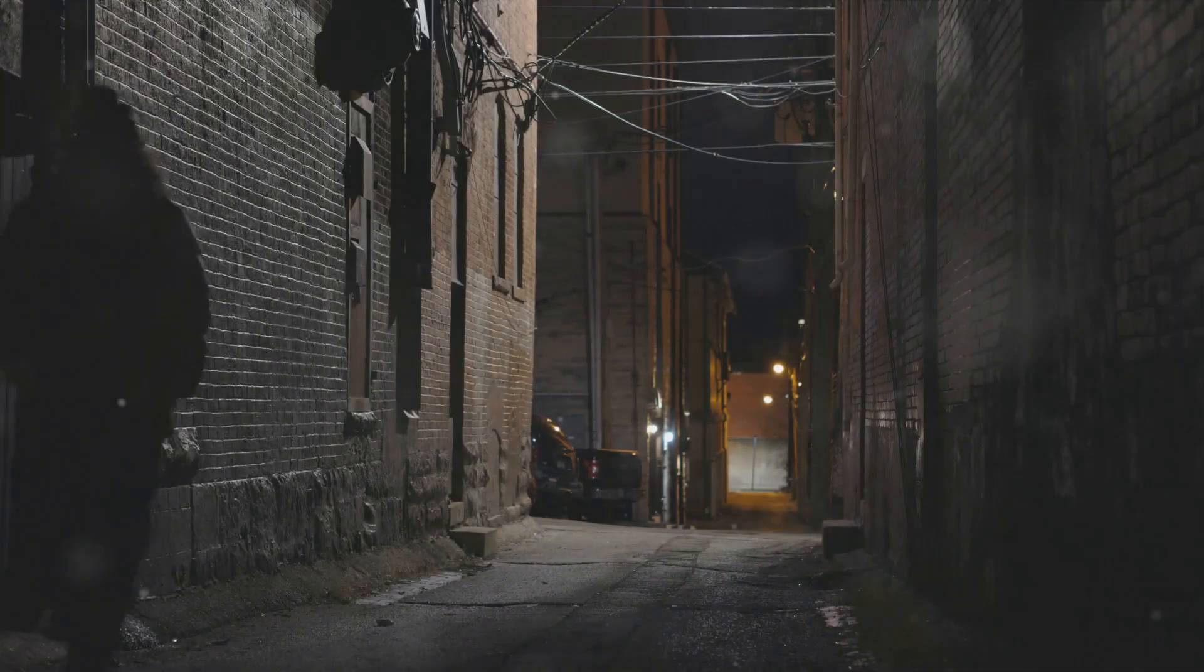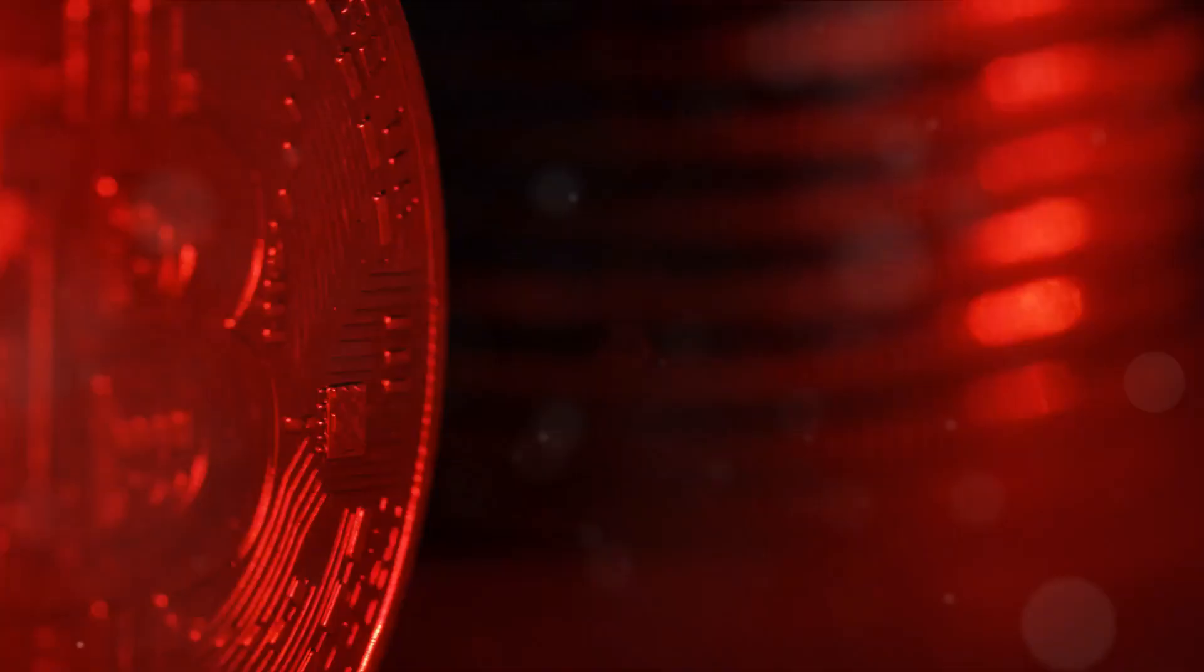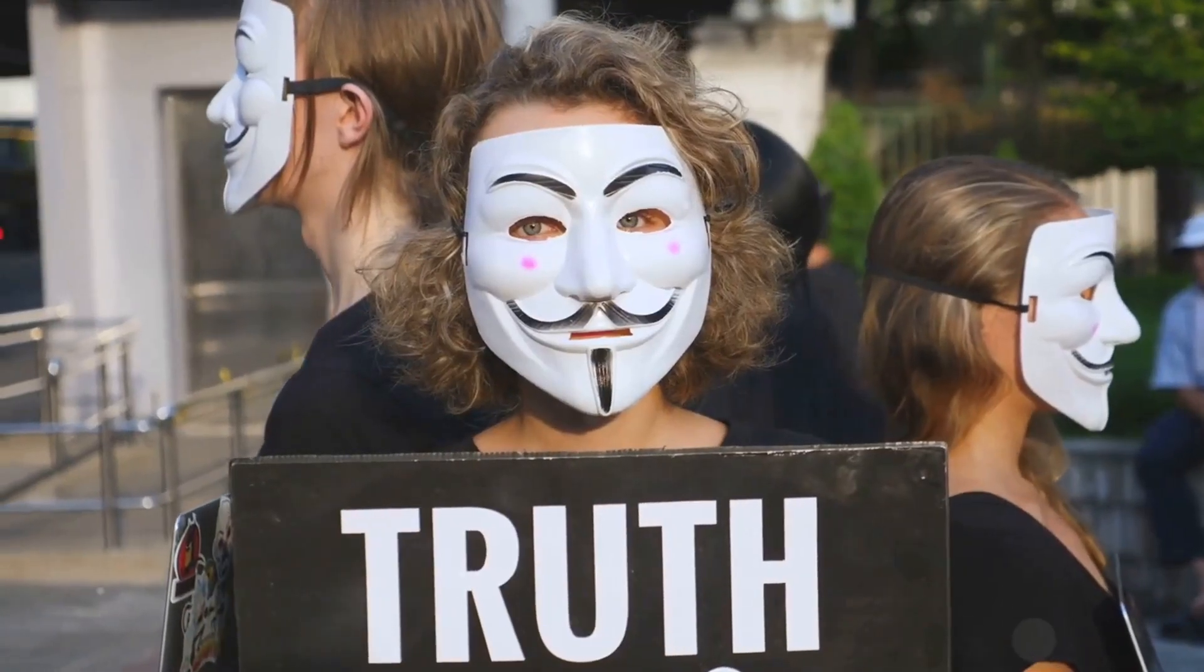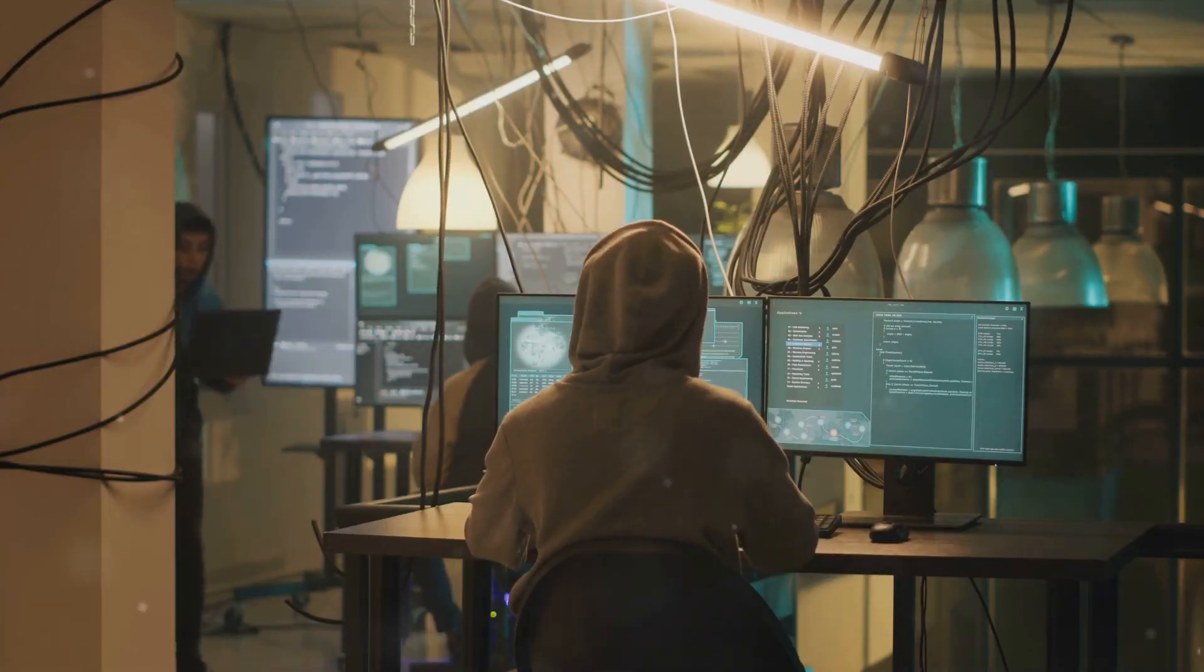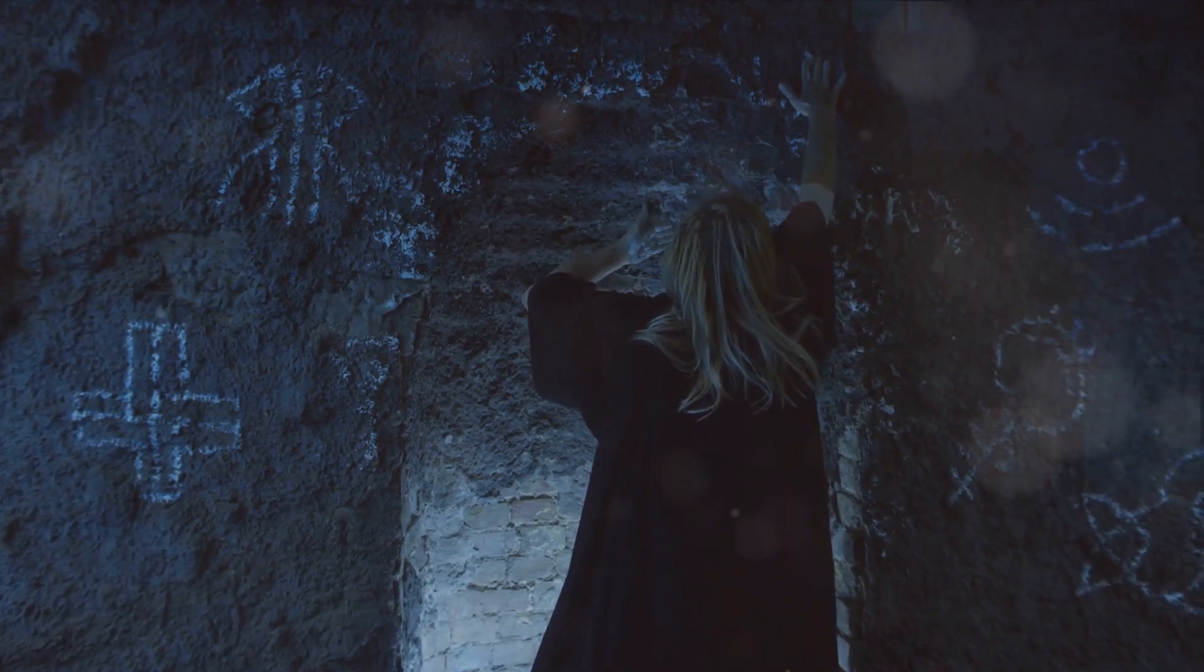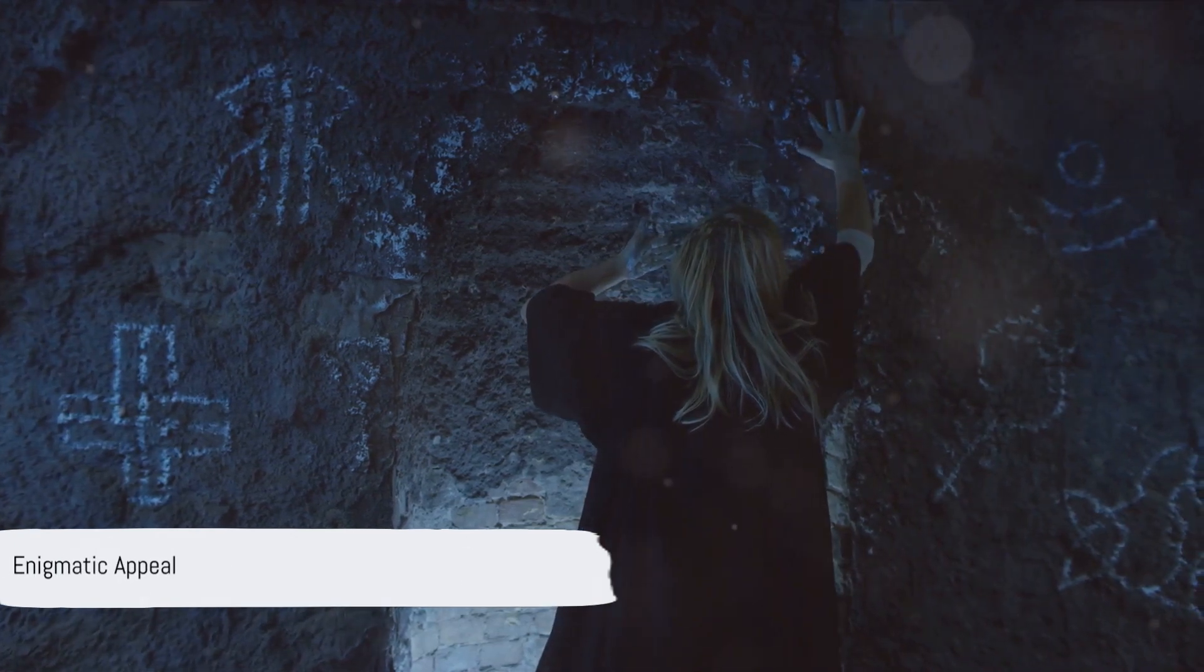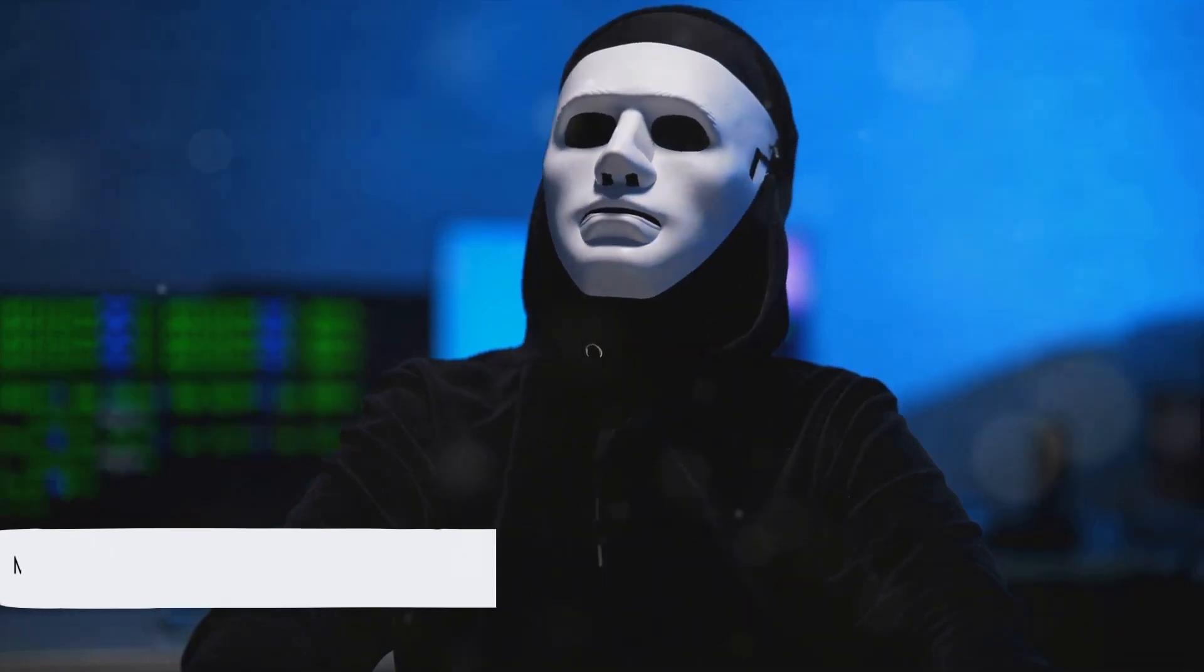But what truly sets the dark web apart? It's the cloak of anonymity. This elusive shroud not only safeguards those who seek to protect their privacy, but it also provides a haven for those with more nefarious intentions. Anonymity is the double-edged sword of the dark web. It shields whistleblowers and activists from retaliation, yet it also cloaks illegal activities in a veil of secrecy. This paradoxical nature is what makes the dark web both fascinating and fearsome.